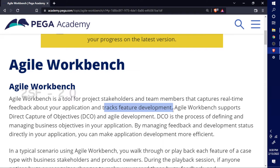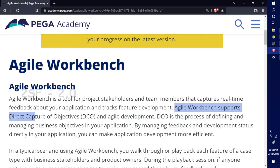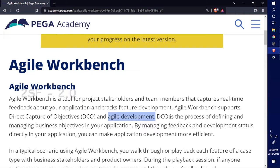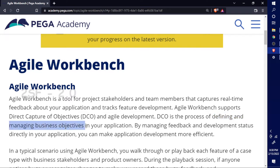Agile Workbench supports Direct Capture of Objectives, which is one of the positive sides of PEGA. This DCO is the process of defining and managing business objectives in your application.